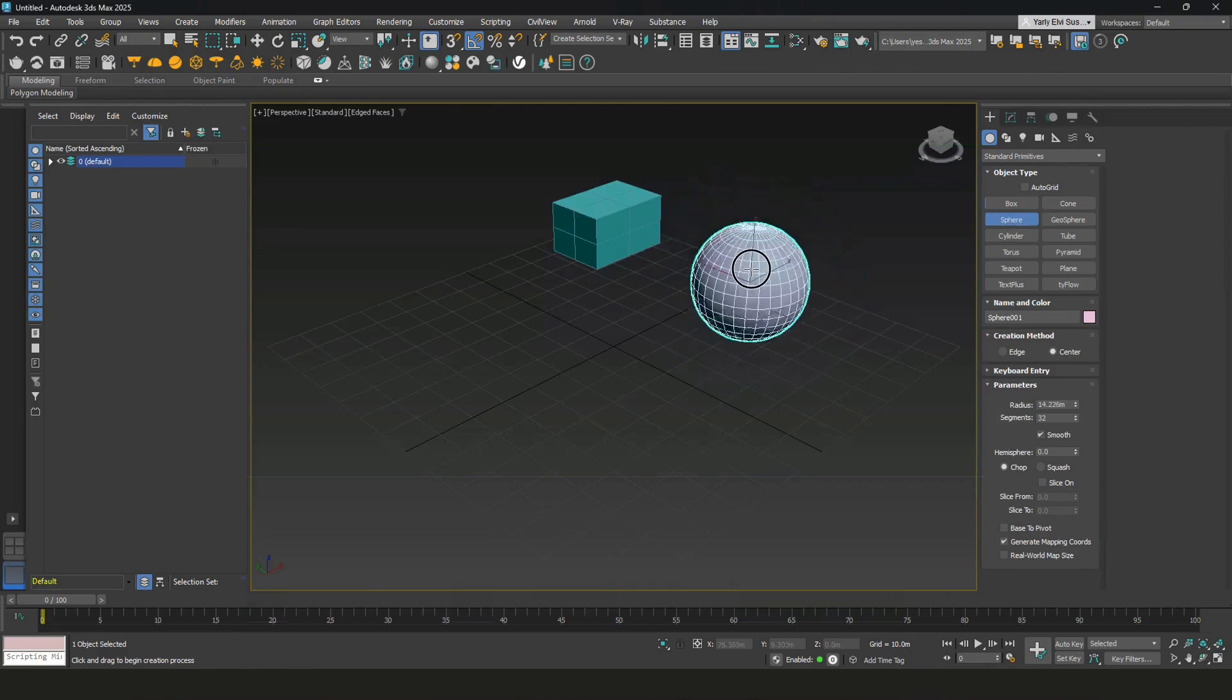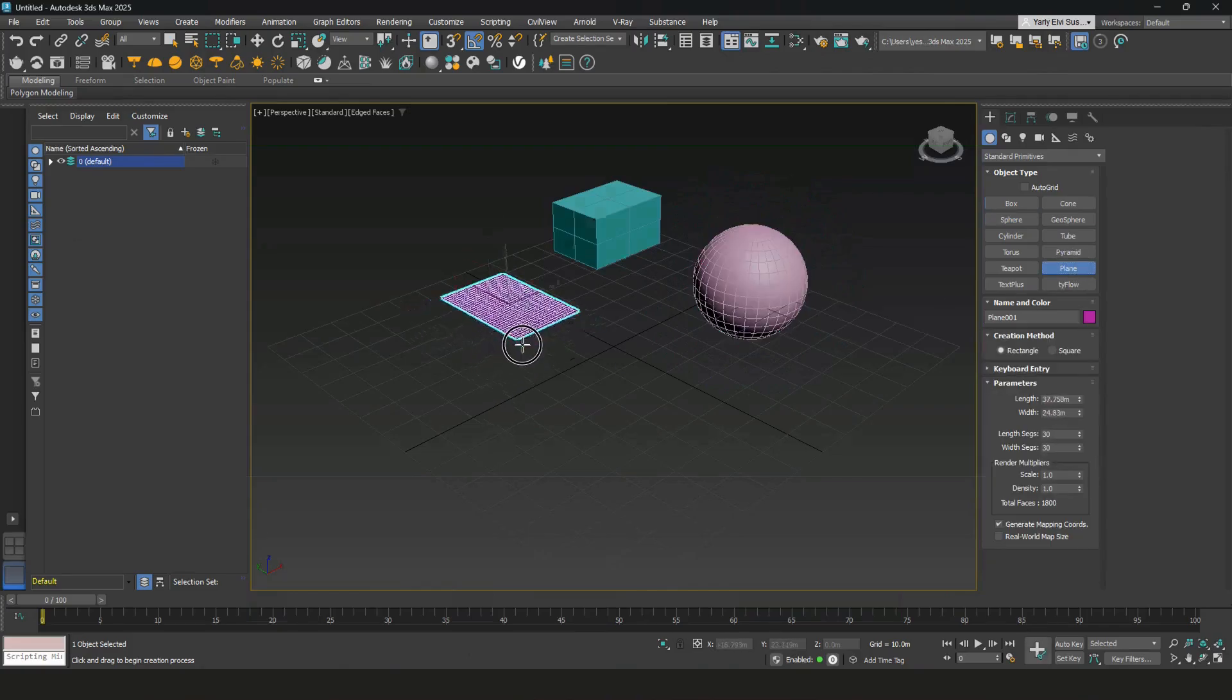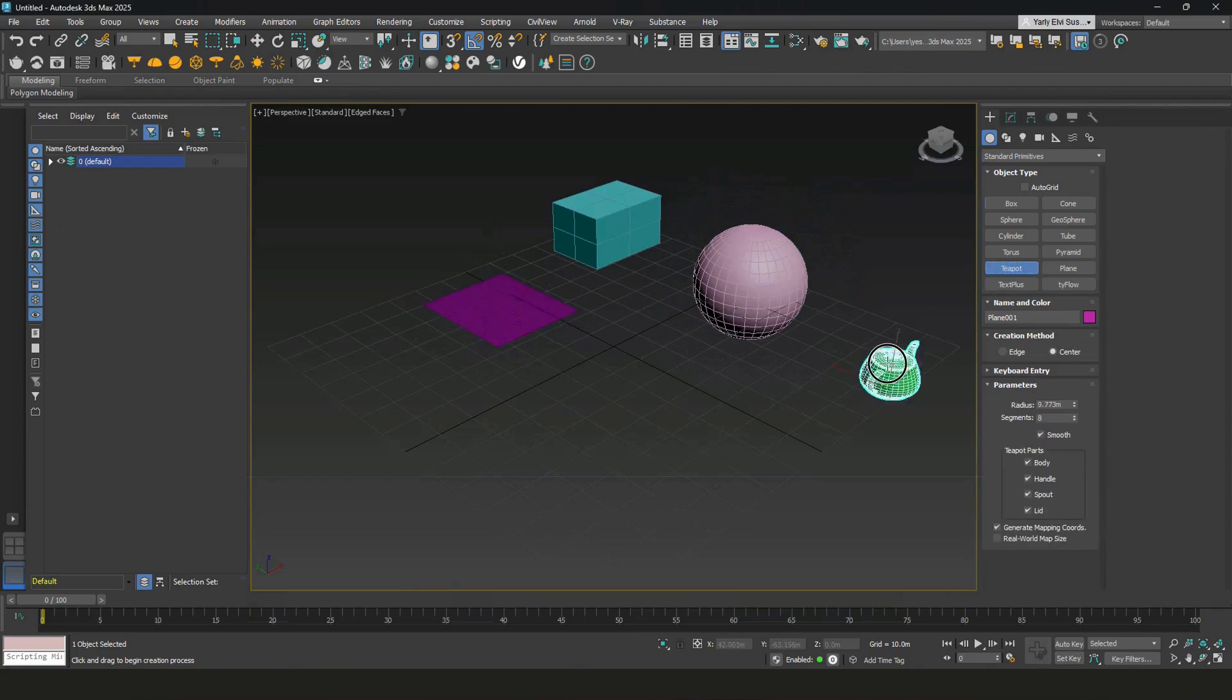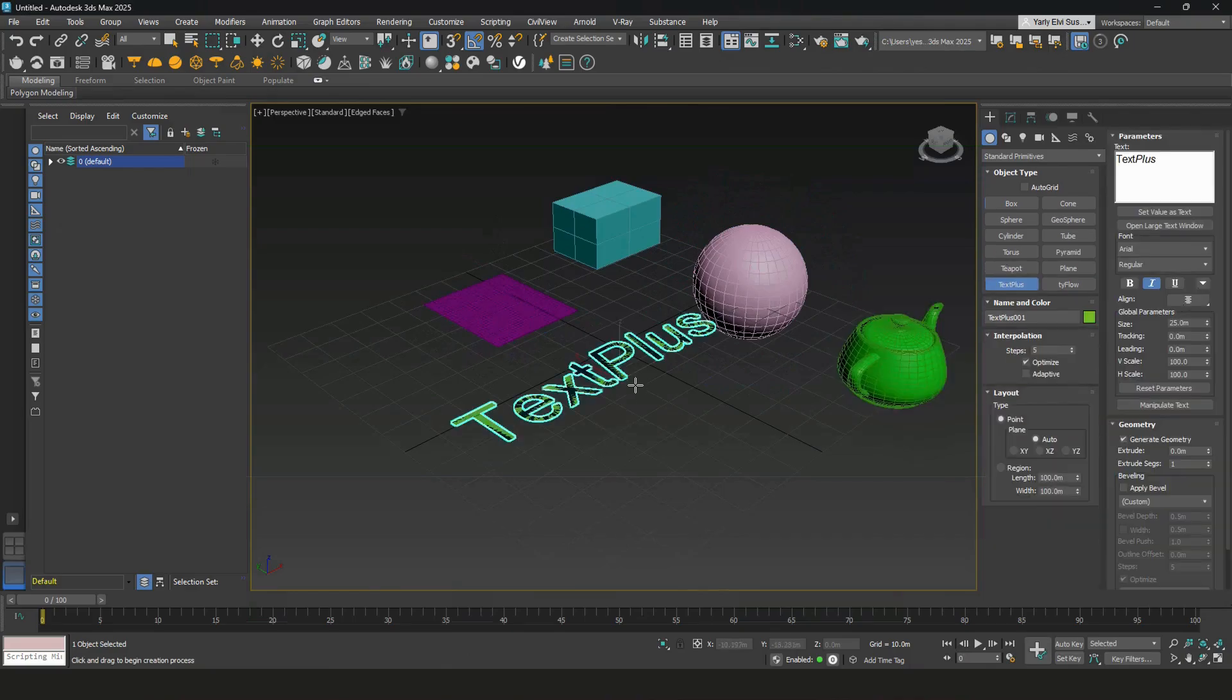Sphere, which is a ball, plane, something interesting like a teapot, and text plus.